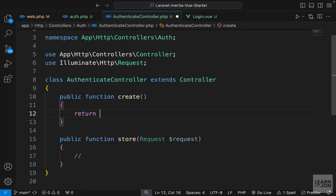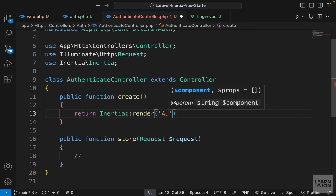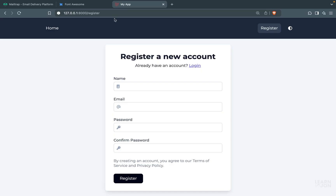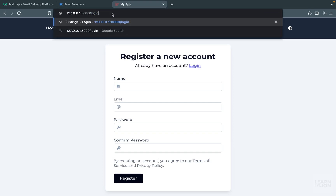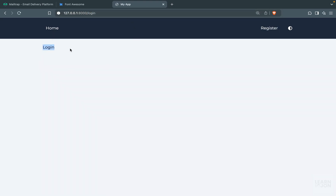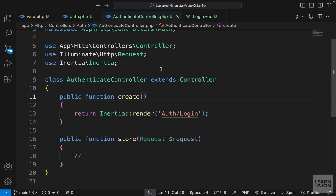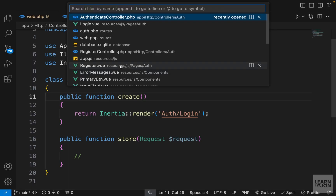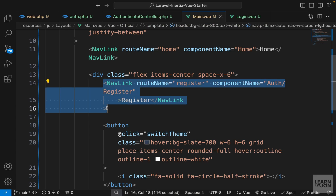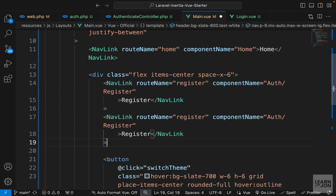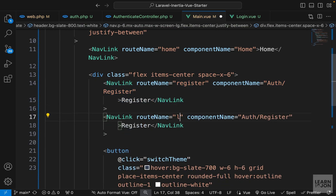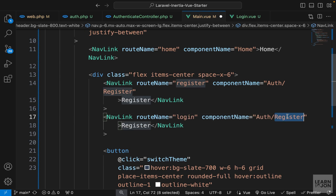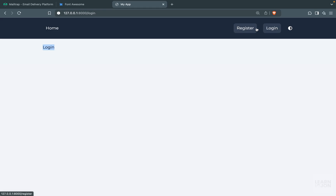Let's create the script and template — for now just say 'login' and leave it at that. Back in AuthenticateController, we want to return Inertia::render then 'auth/login'. Now if we go to /login we see the text. Let's also add a nav link in main.vue — we already have register, so we copy-paste it and change the route name to login and the component to auth/login.